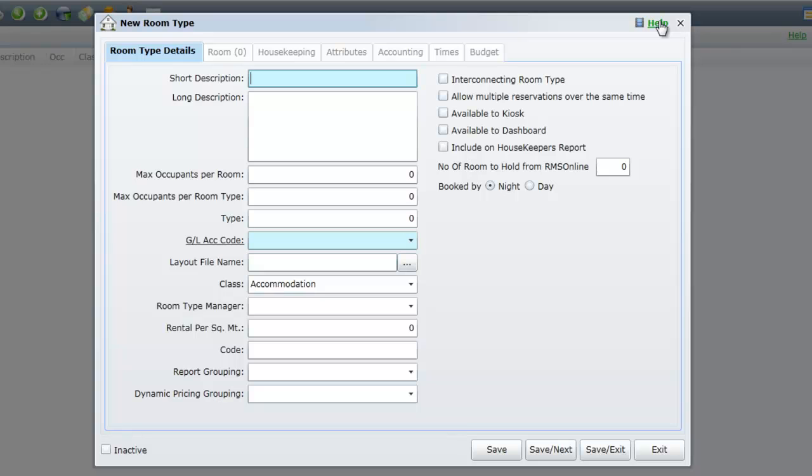Enter a short description for your category. For this example we will add Studio. This description will show on your online booking page if you have chosen to use the RMS online module, and will also appear on Receipts, Statements, and Tax Invoices.